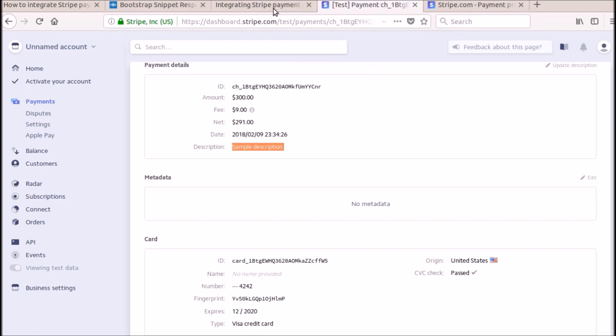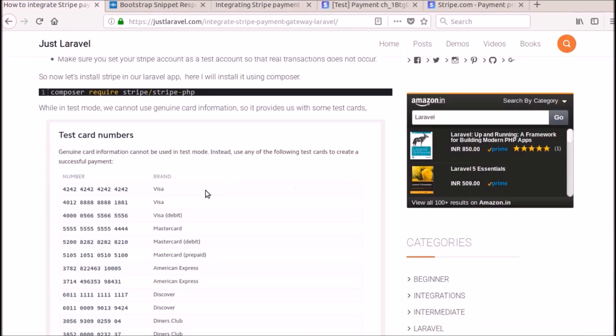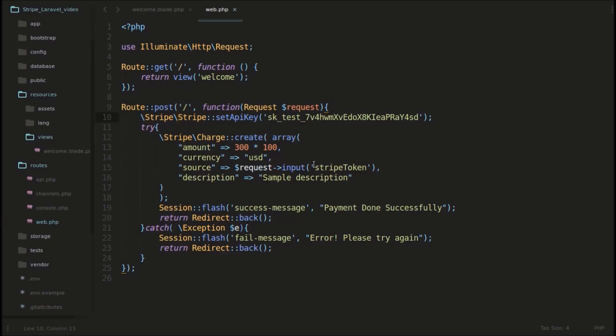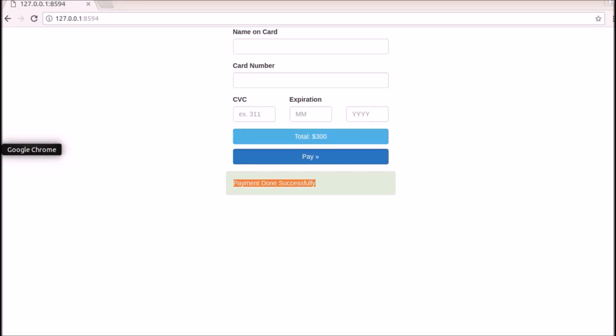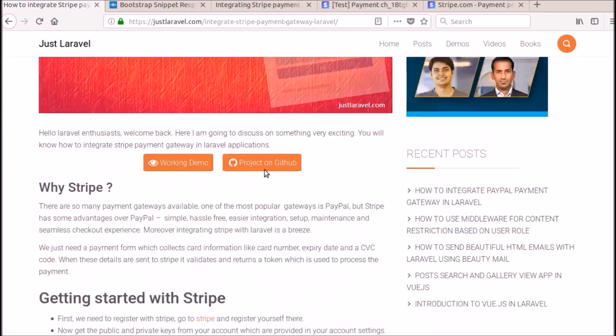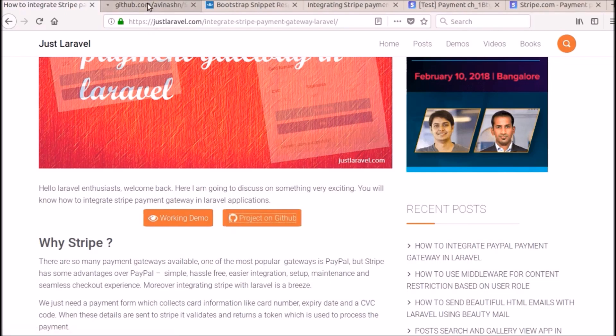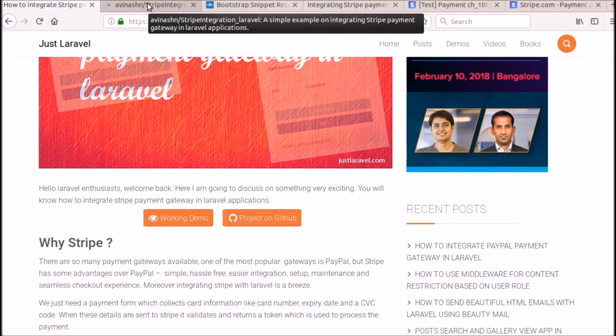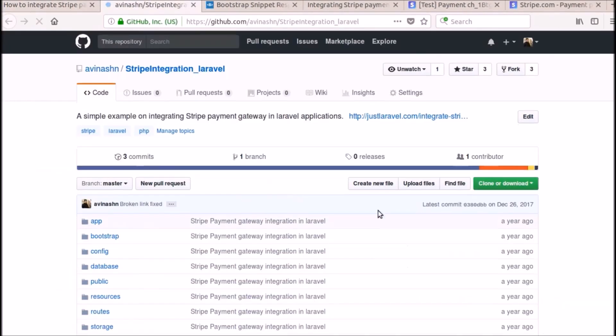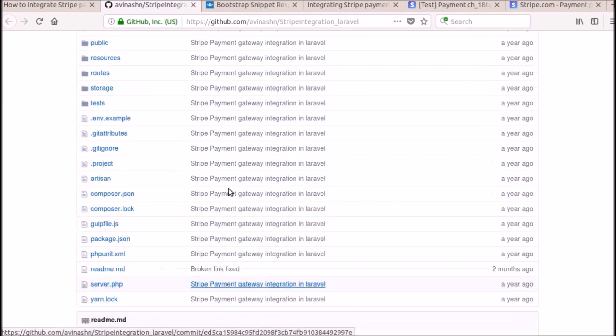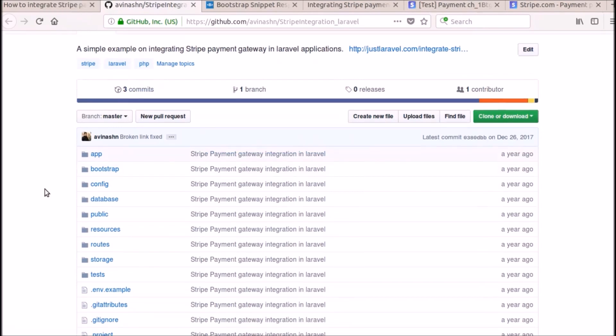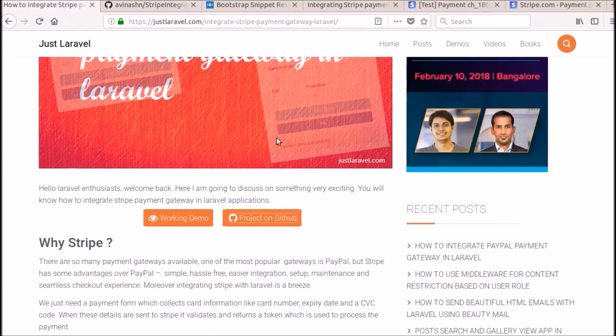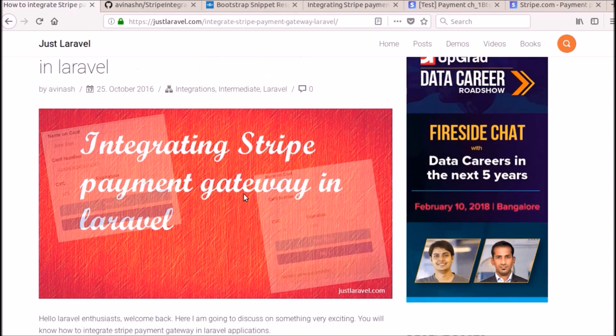So that is how we can integrate this Stripe payment gateway in our Laravel applications. That's it for this video. I have also, there is already the code posted in GitHub. You can clone it and download it and use it for your purposes. So this is the basic code, this is all the code which I have just done. So I didn't make a video for that, so I am creating this application again. So this is how the basic Stripe application works. That's it for this video.